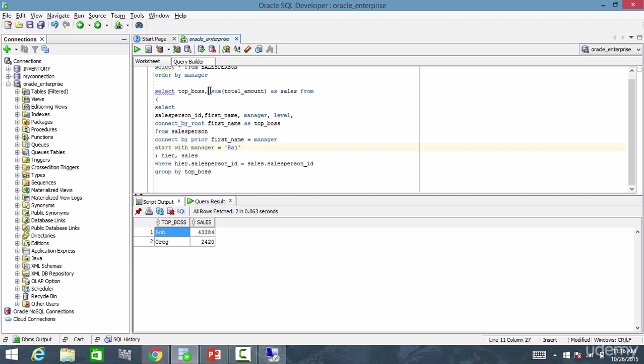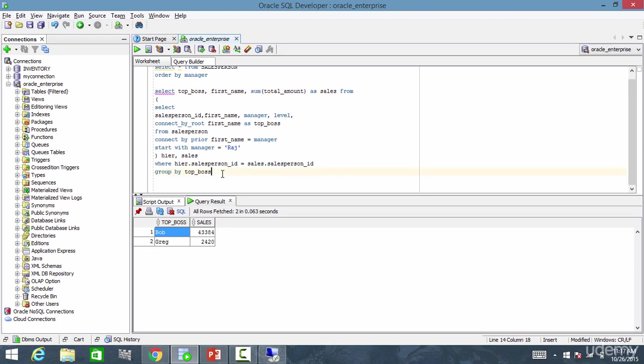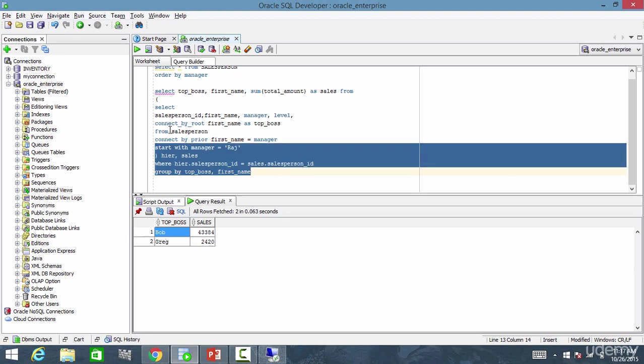Let me expand this group by. I'll put first name also. Comma. And let me first name. And let me run this.